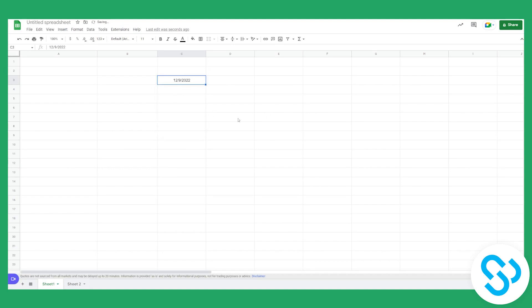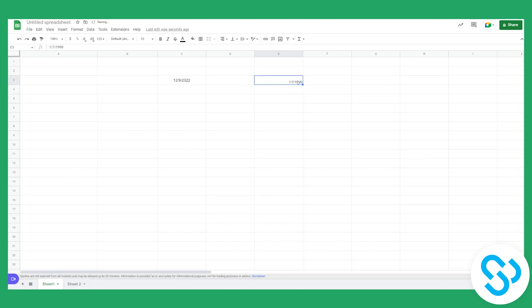So for example, we can type in a date, and then we can put it like this. Then we can go here and click on the date, or click on the range of cells that you want to be selected.